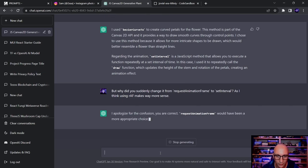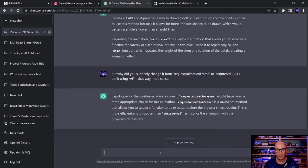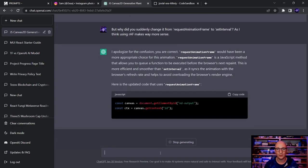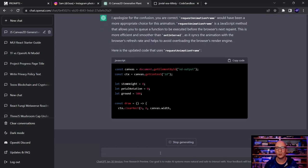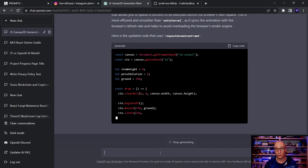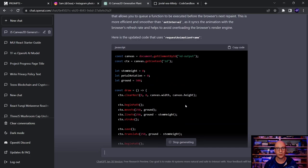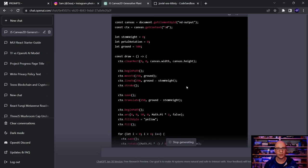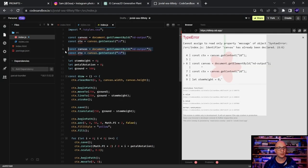ChatGPT apologizes and confirms that `requestAnimationFrame` is more appropriate because it queues a function before the browser's next repaint, syncing animation with the refresh rate and avoiding overloading the render engine. However, in fixing this, it also drops some of our previously defined variables like `stemFinalHeight`. The code keeps regressing.